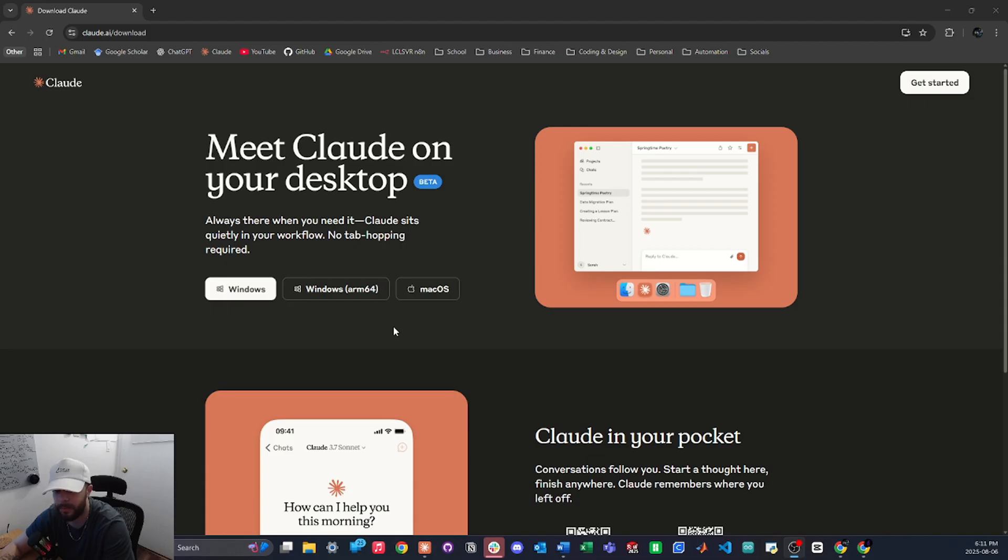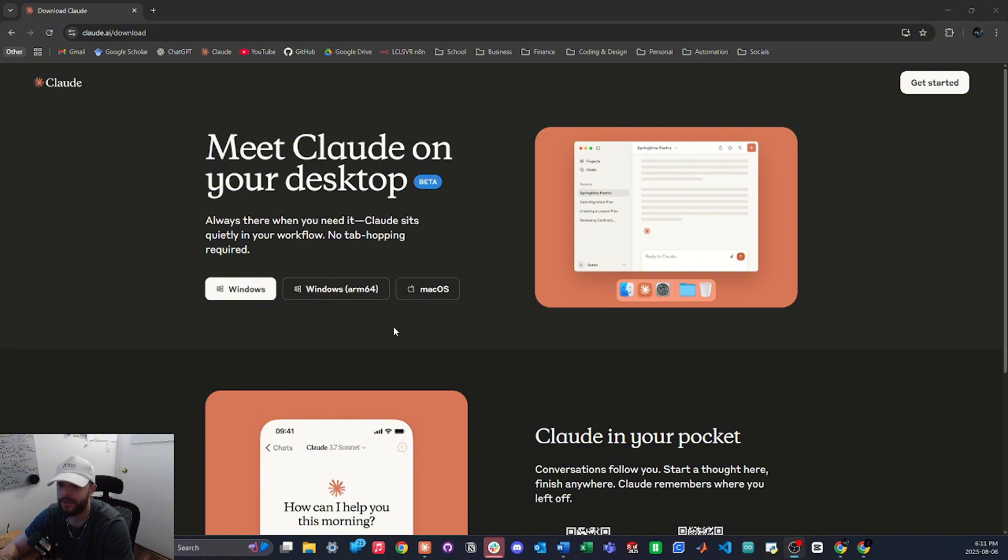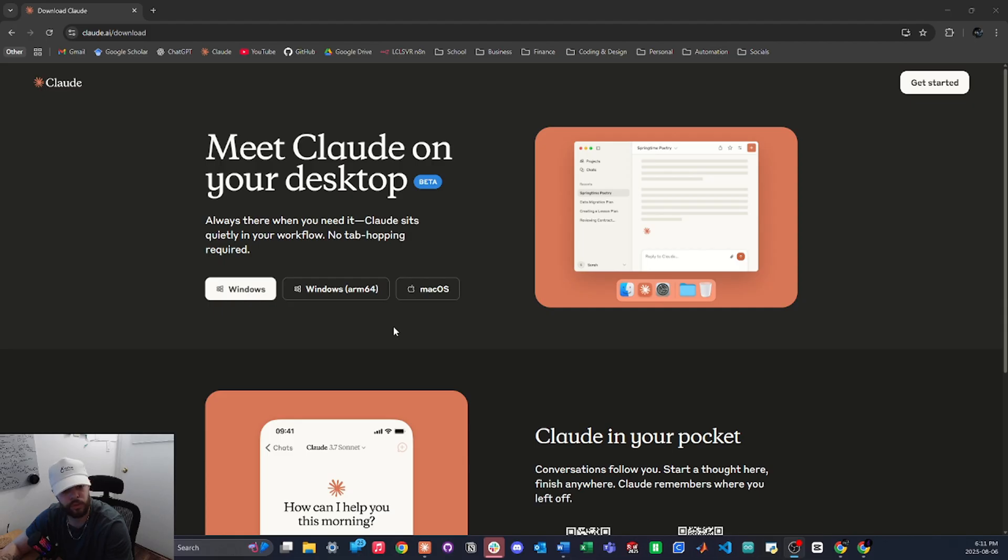So go ahead and do that now. It's only $24 a month and it's absolutely worth it in my opinion, especially if you're automating all the time. I would even suggest canceling your ChatGPT pro plan if you're on that and switching over to the Claude pro plan.